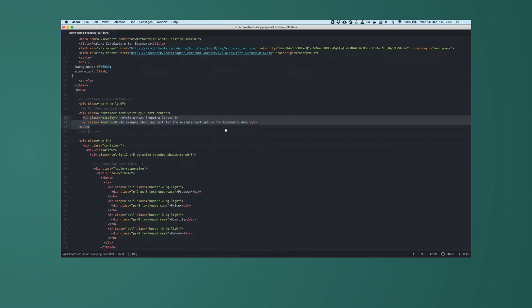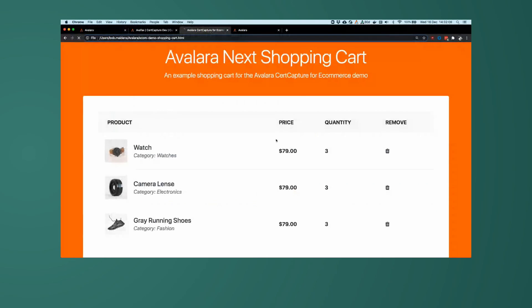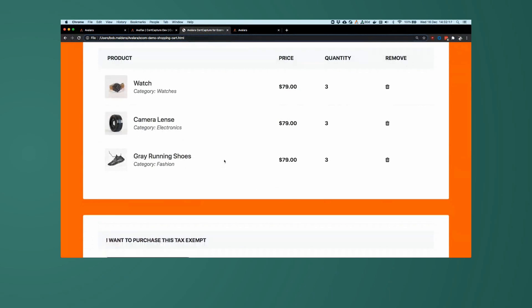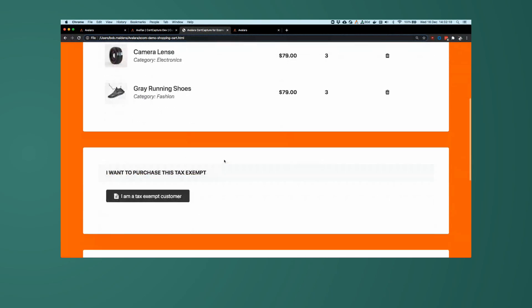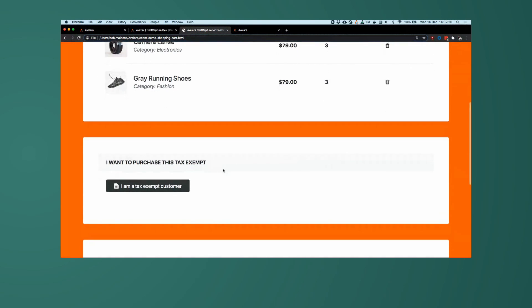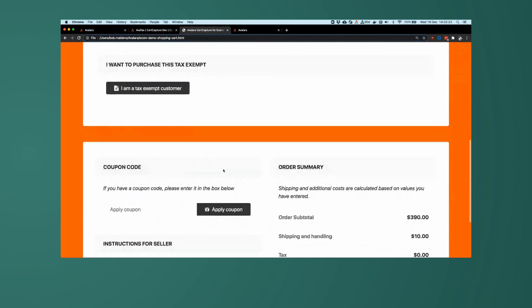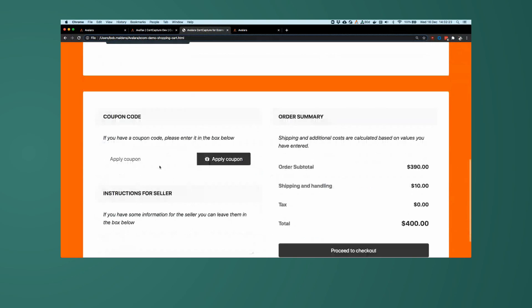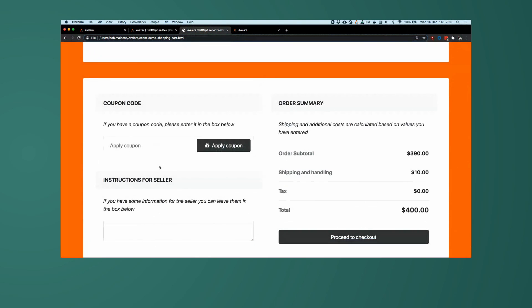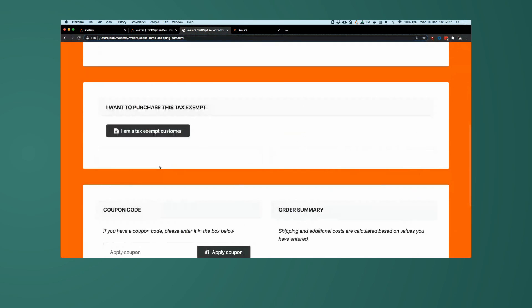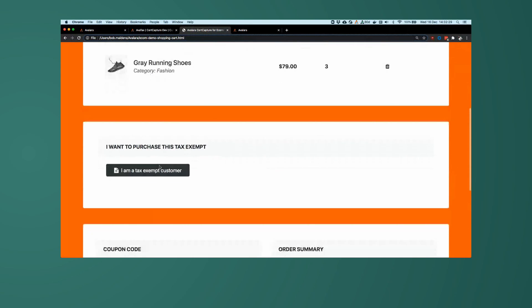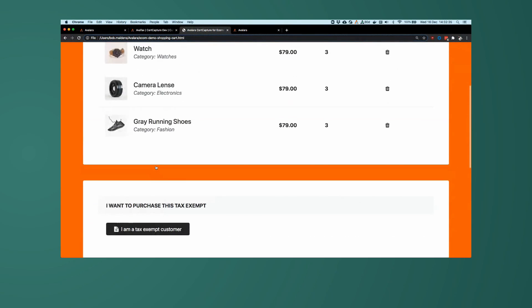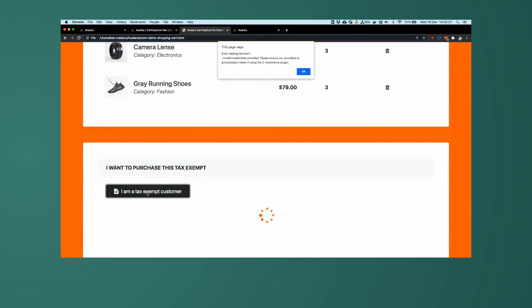Very simple information here. It just looks like a shopping cart. I have three items in my pretend cart, three watches, three camera lenses, and three gray running shoes. And I have a little button here that says I want to purchase this tax exempt. And then some additional standard checkout cart information and interactions. So what I'm going to do is I'm going to click this. If I was coming to this website and I wanted to buy all these things tax exempt, I might click this button here. We're going to get an error that says invalid credentials provided. So let's go and get some valid credentials.